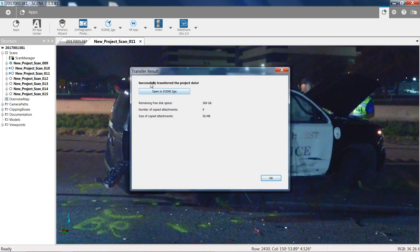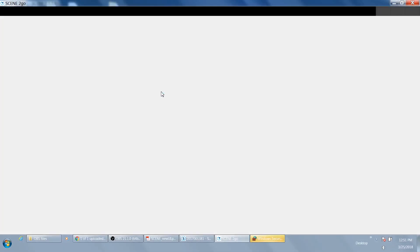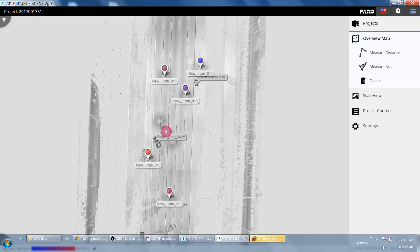So now the next window is your results. It's successful. It gives you files that it's created. And then if you want to check it out you can go to the Open Scene To Go. Click on that with your left mouse button. And then it's going to show us our Scene To Go situation.